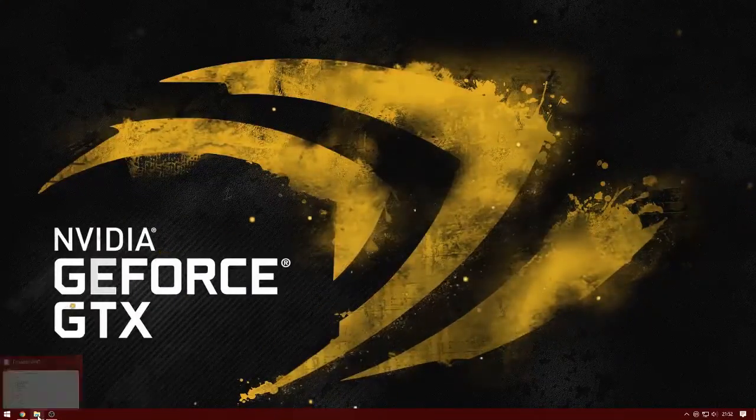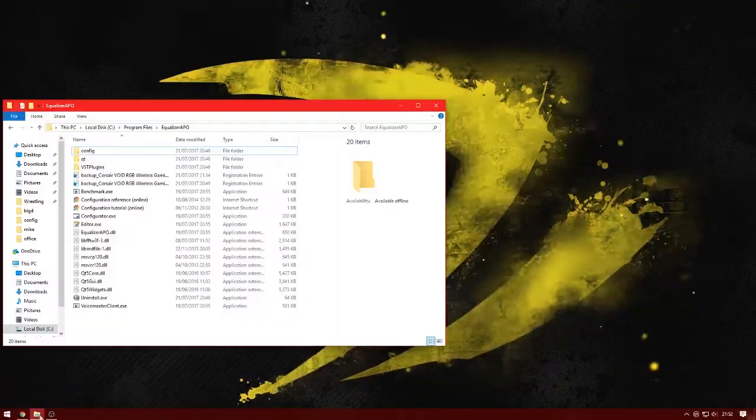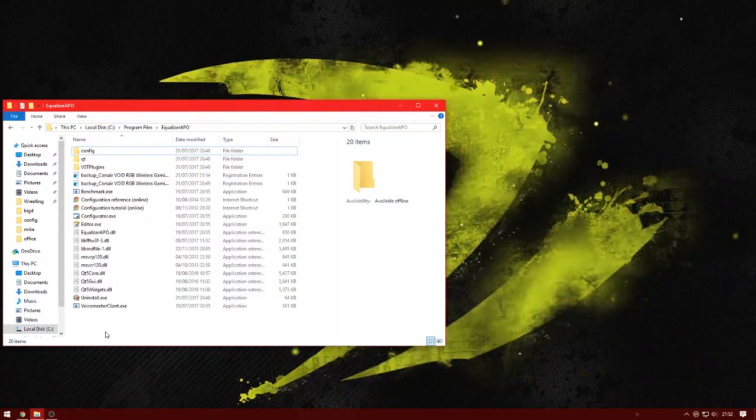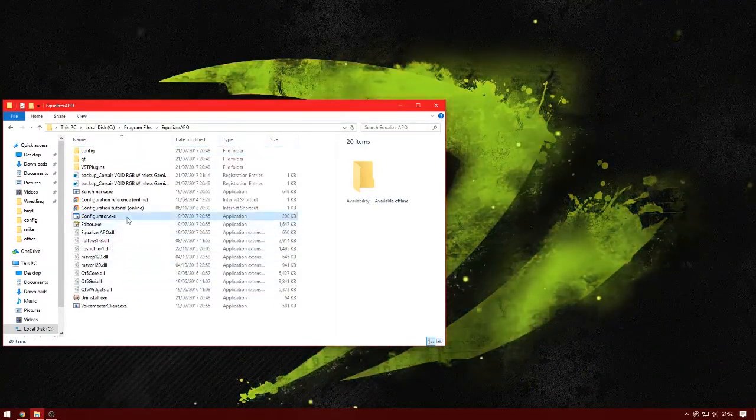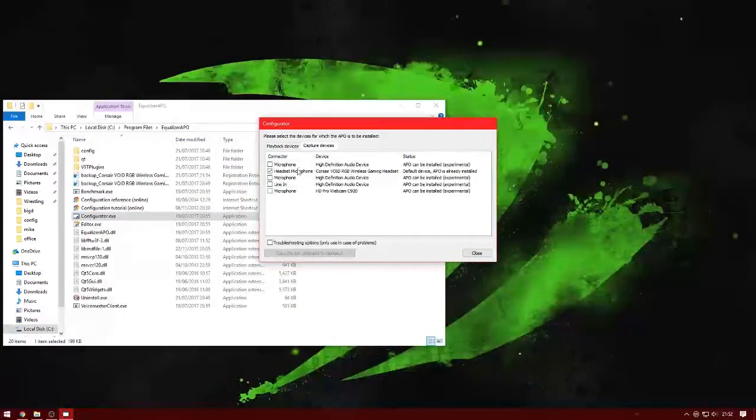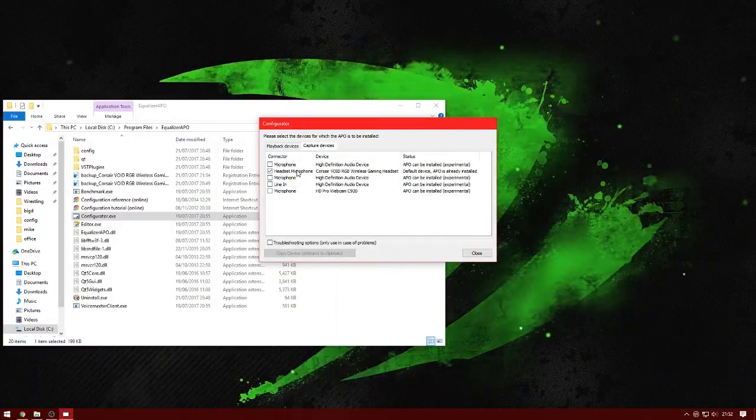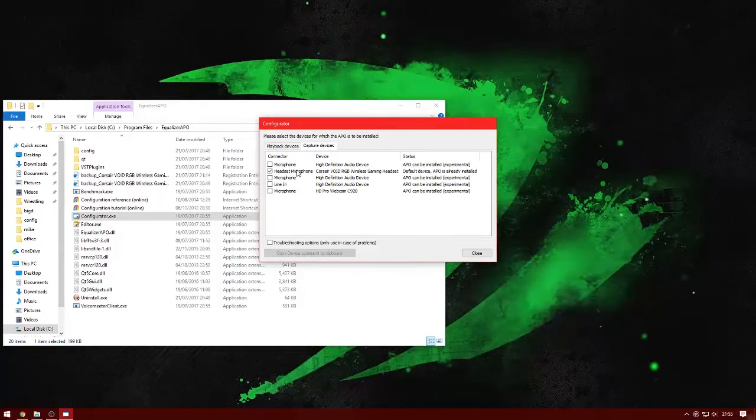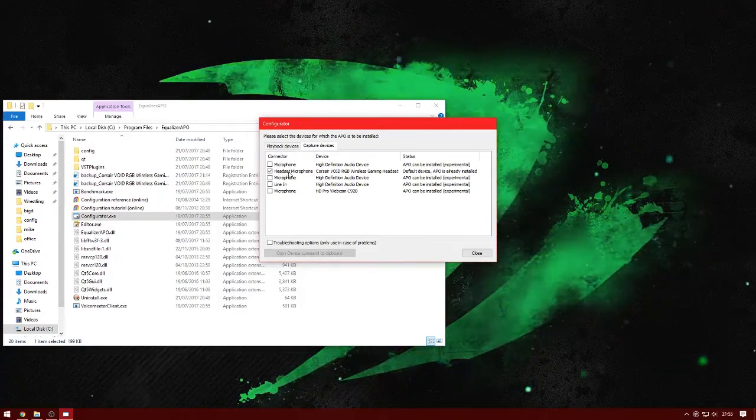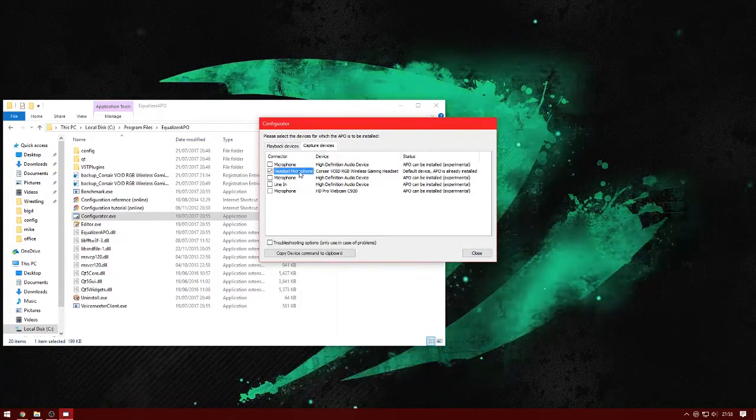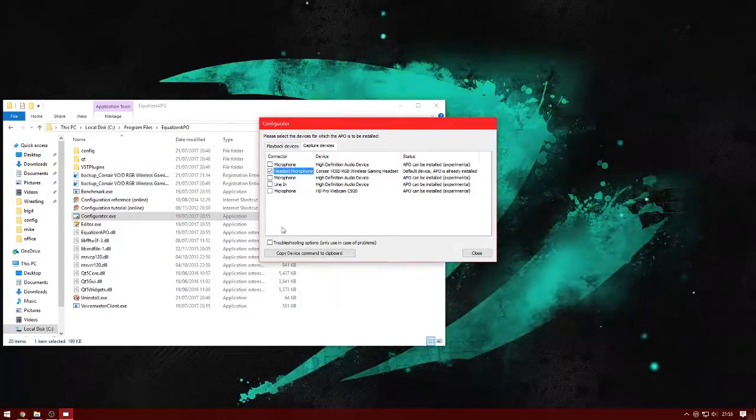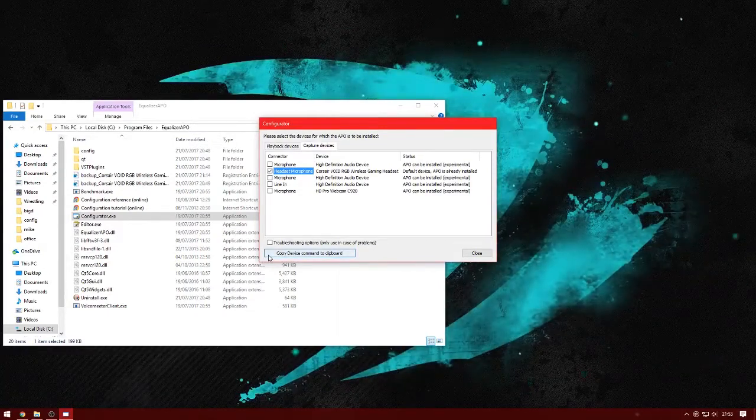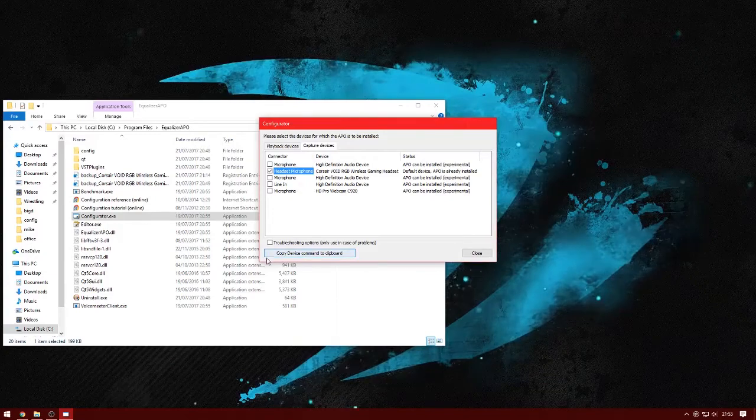Next thing you want to do is open up the Equalizer APO folder and open the configurator app, and go to capture devices. From here what you want to do is click on the tick box next to headset microphone for the Void headset, which will be there. So you want to click in that box so there's a tick there, and then what you want to do is click on copy device command to clipboard.